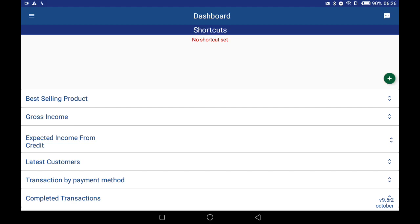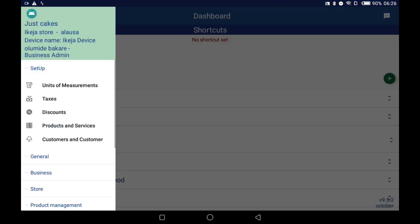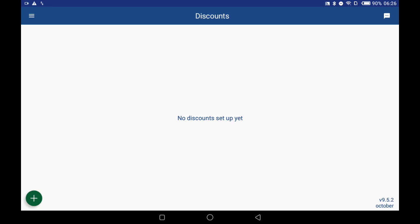In this video I'm going to be taking you through the process of managing your discounts. The first thing we're going to do is display the navigation menu. Click on Setup, click on Discounts, then click on the green plus button at the bottom left of the screen.